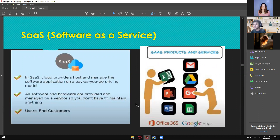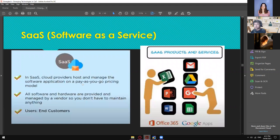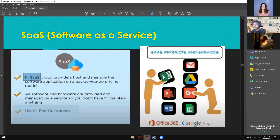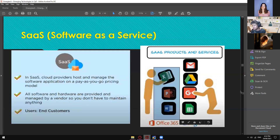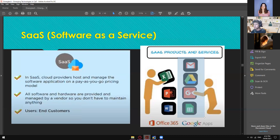For SaaS, here are the common applications we are using. This is a cloud provider's cost and managed software application on a pay-as-you-go pricing model. All software and hardware are provided and managed by a vendor so you don't have to maintain anything. The ones using SaaS are end customers — we people are always accessing SaaS products, like Microsoft products and Google applications we find on a web browser.